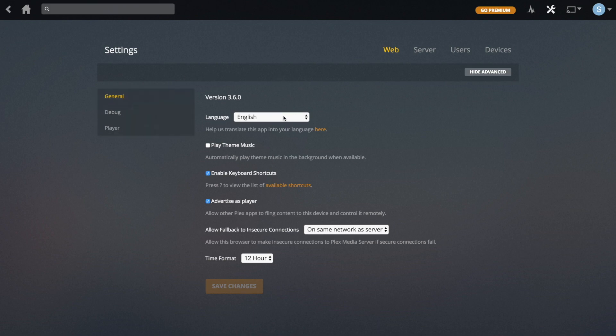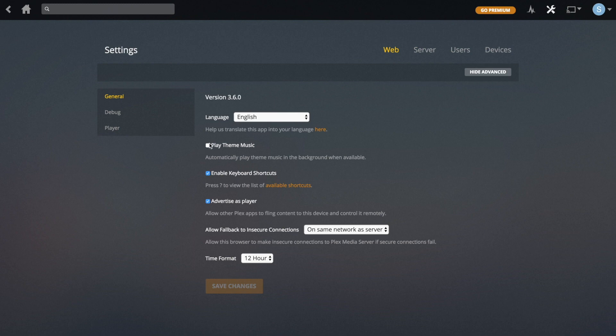Starting off with General, these are just general settings. This is the language you want Plex to be in. Play Theme Music will play theme music when you're in TV shows — for example, for Simpsons it'll play the Simpsons theme tune if you go into that series. You can have that on or off; it's just for TV shows, not for movies.